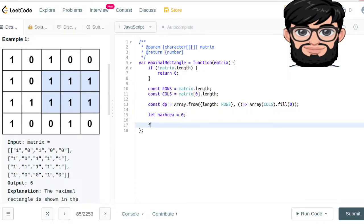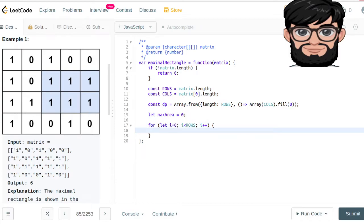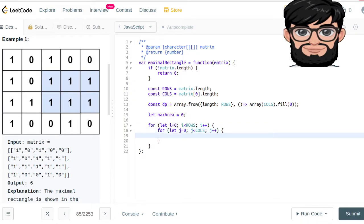Then we're going to loop through the matrix. We're going to say let i equal to zero, i less than the total number of rows, i plus plus. And inside that, let j equal to zero, j less than columns, j plus plus.